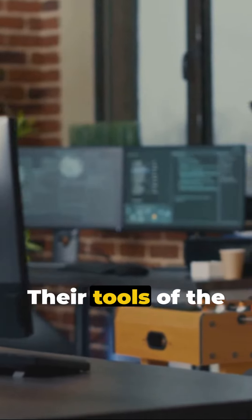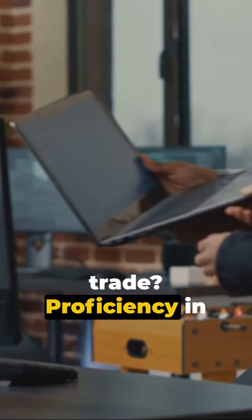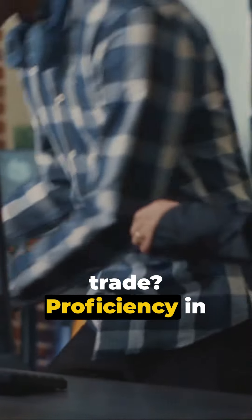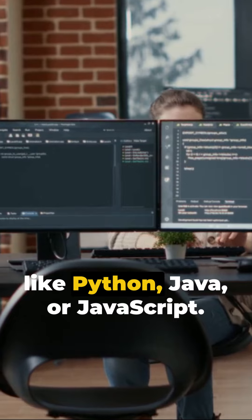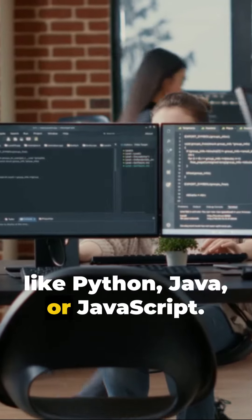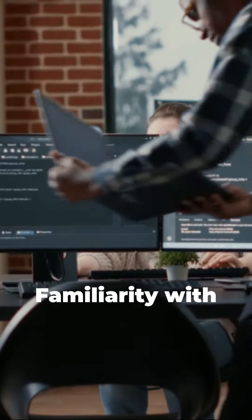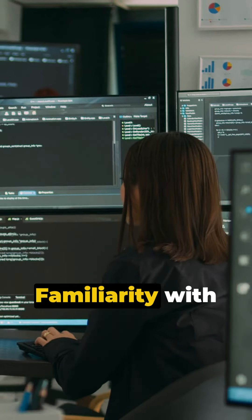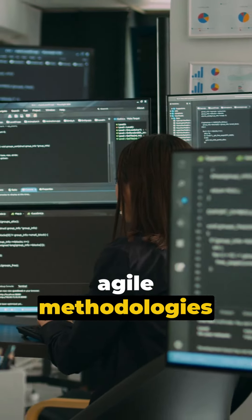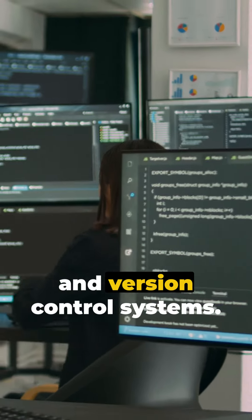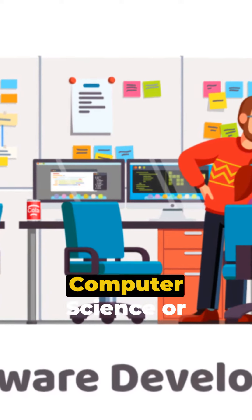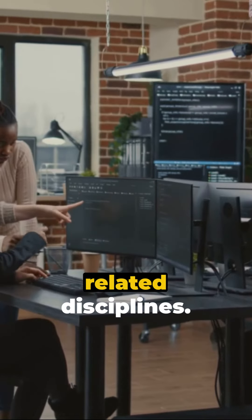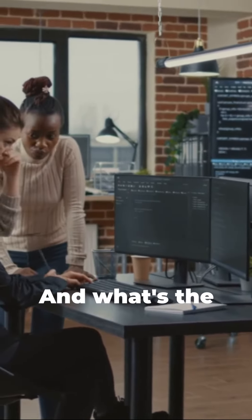Their tools of the trade? Proficiency in programming languages like Python, Java, or JavaScript, familiarity with agile methodologies and version control systems, and relevant academic backgrounds in computer science or related disciplines.